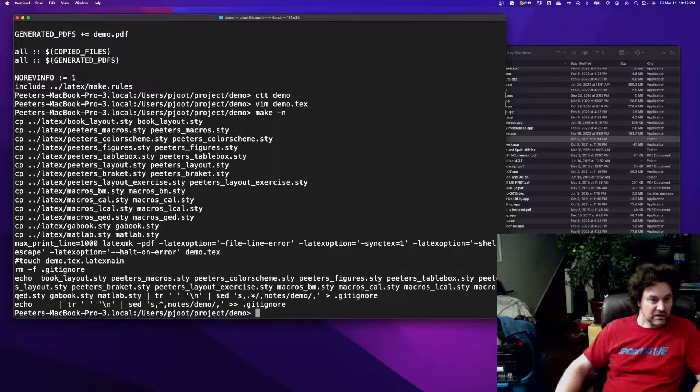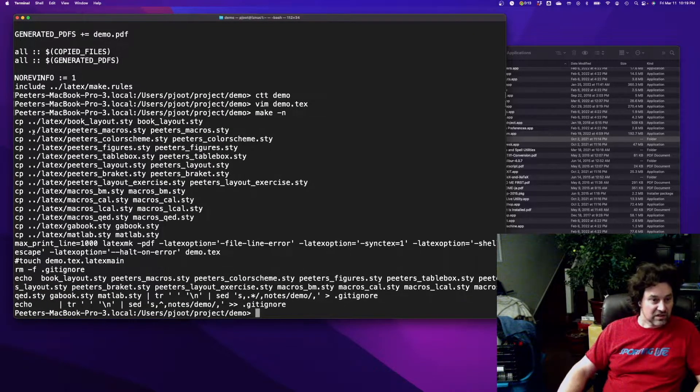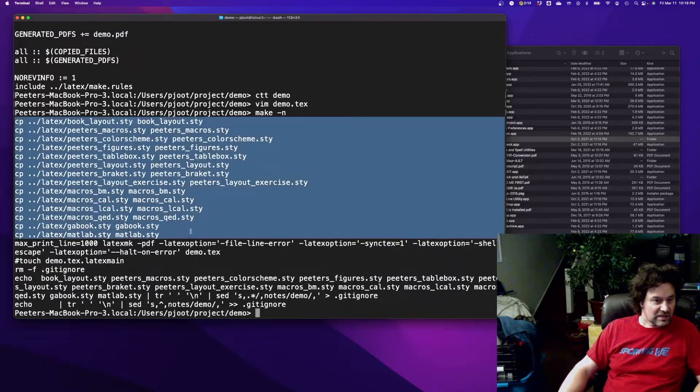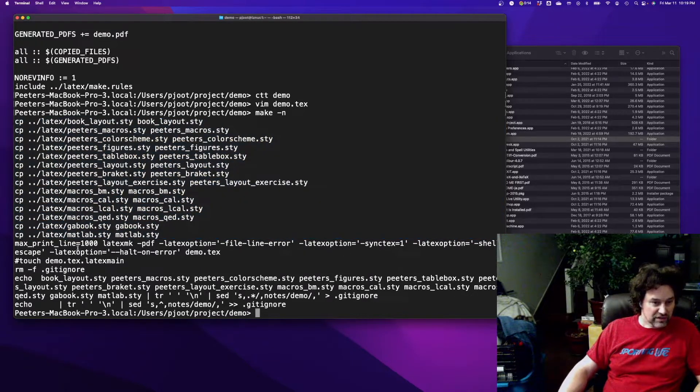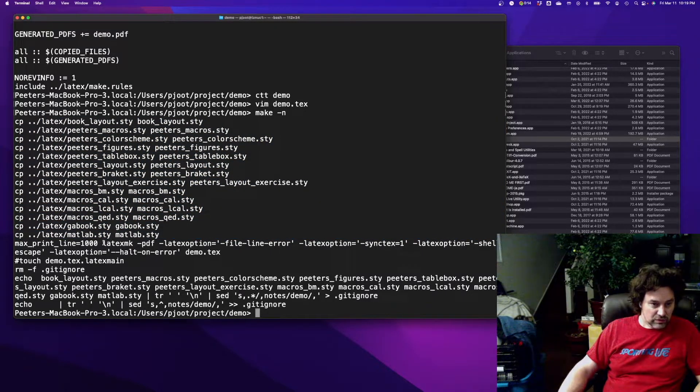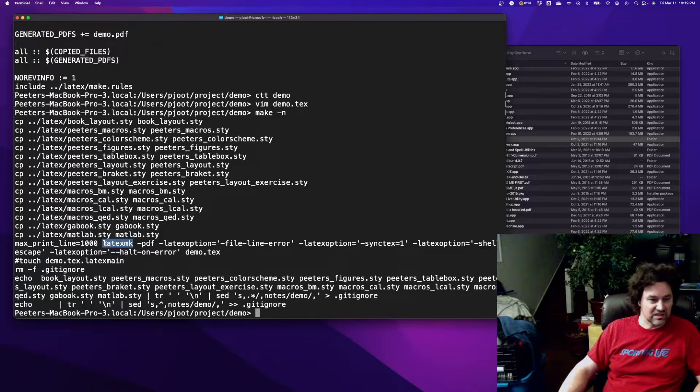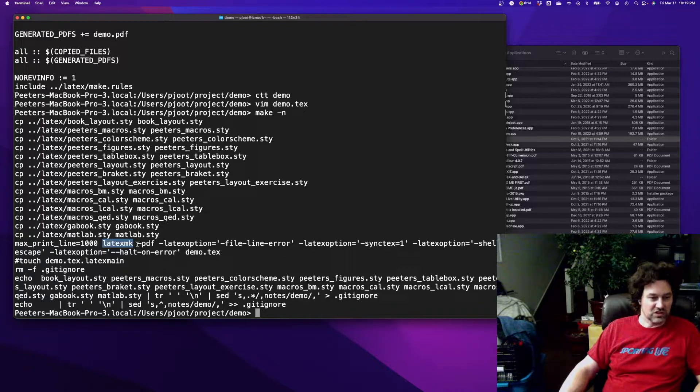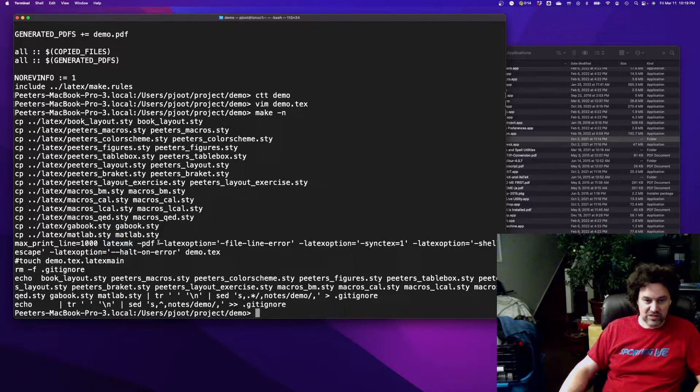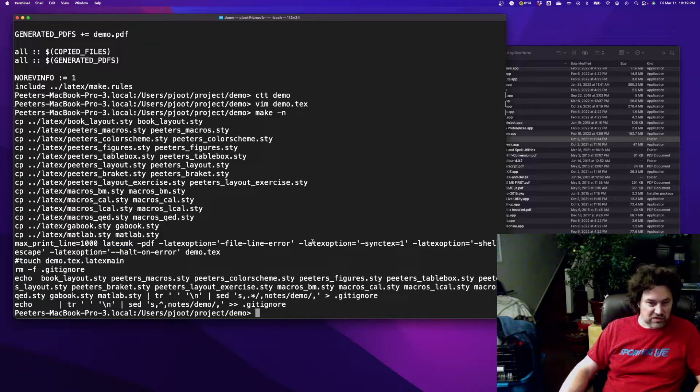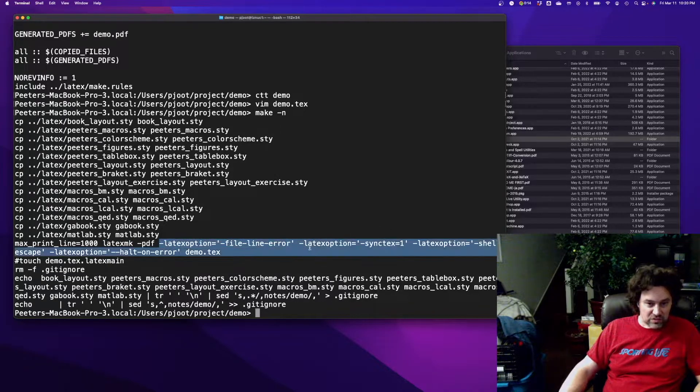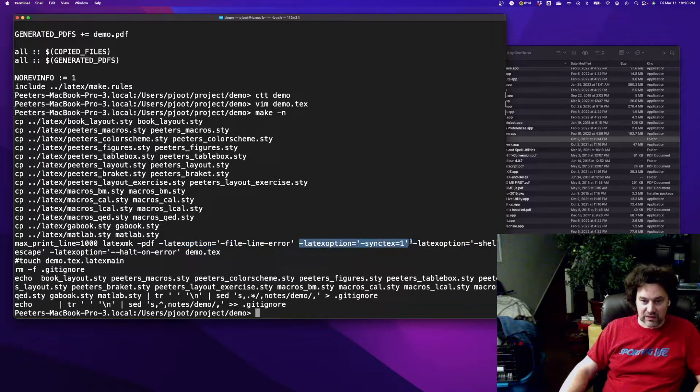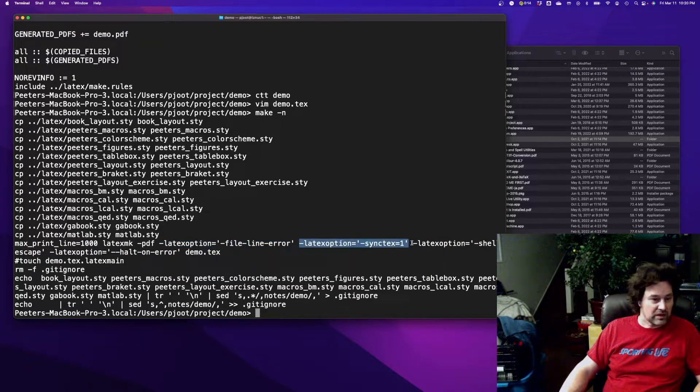Now I'm going to run my makefile and it copies in my styles and other stuff and then eventually will invoke LaTeX MK. LaTeX MK is the workhorse that you should use for building LaTeX stuff. So I say latex make minus PDF with some options. I want error messages with line numbers, file and line numbers, and I want to use synctex equals one.